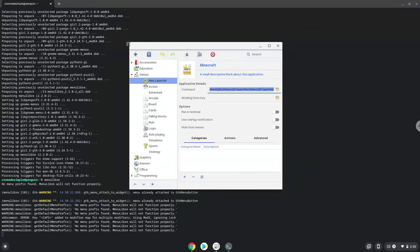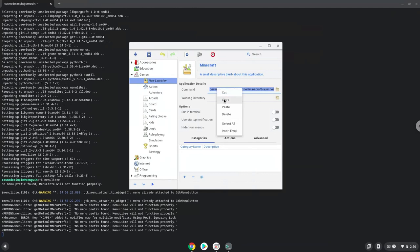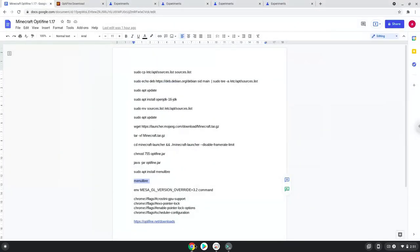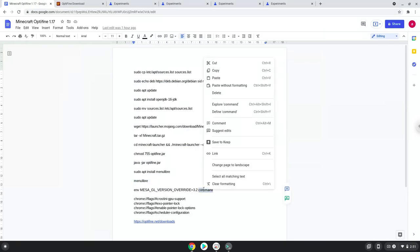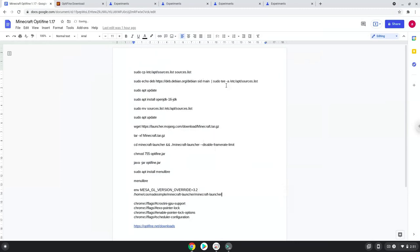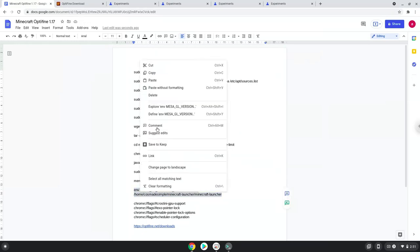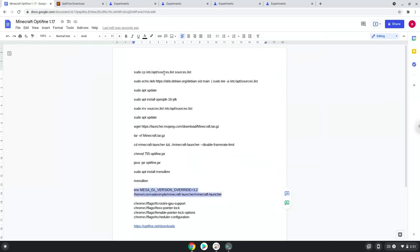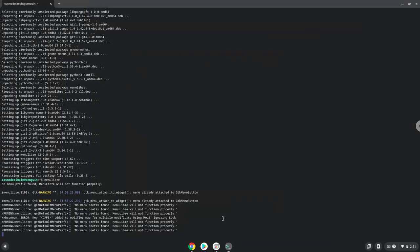Now we need to customize the launch command, please follow the video as a guide. Save the launcher.